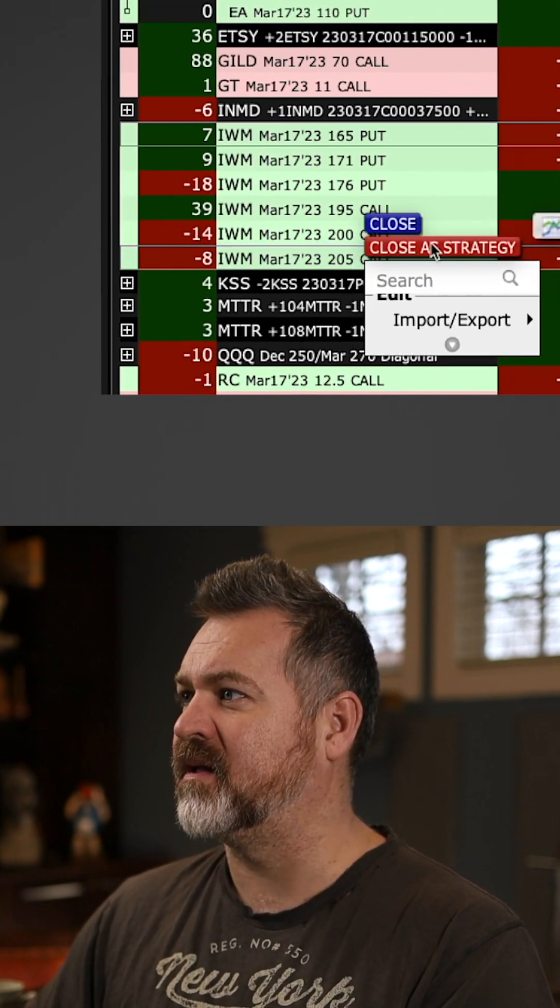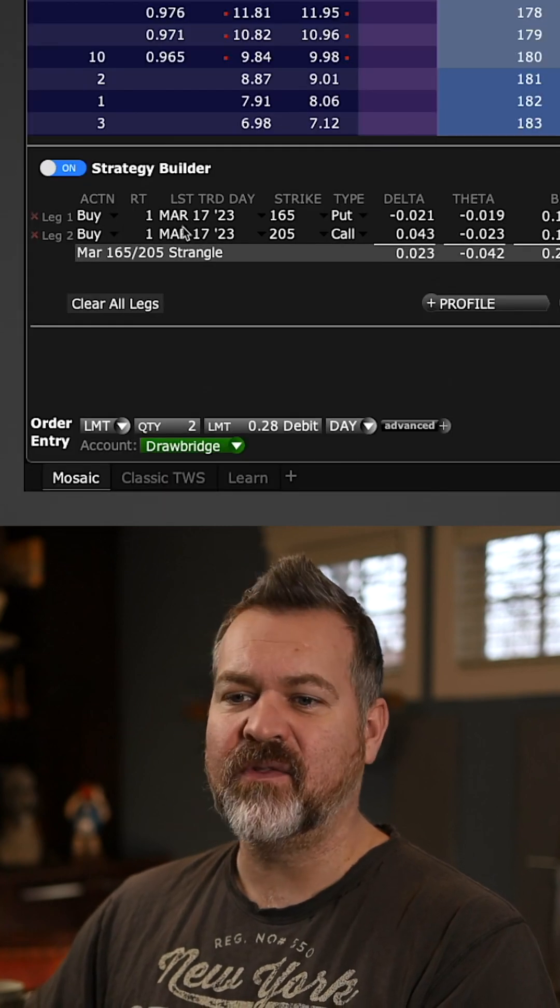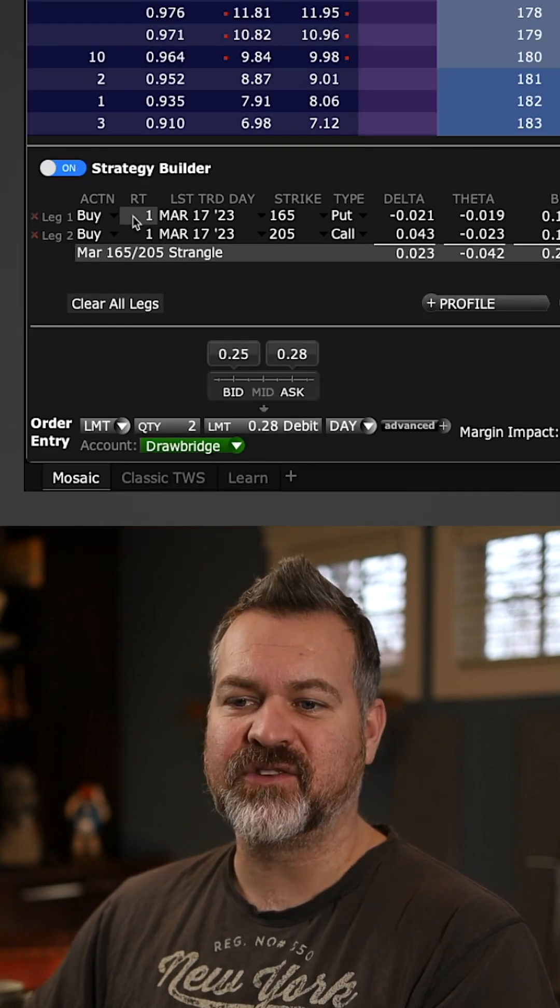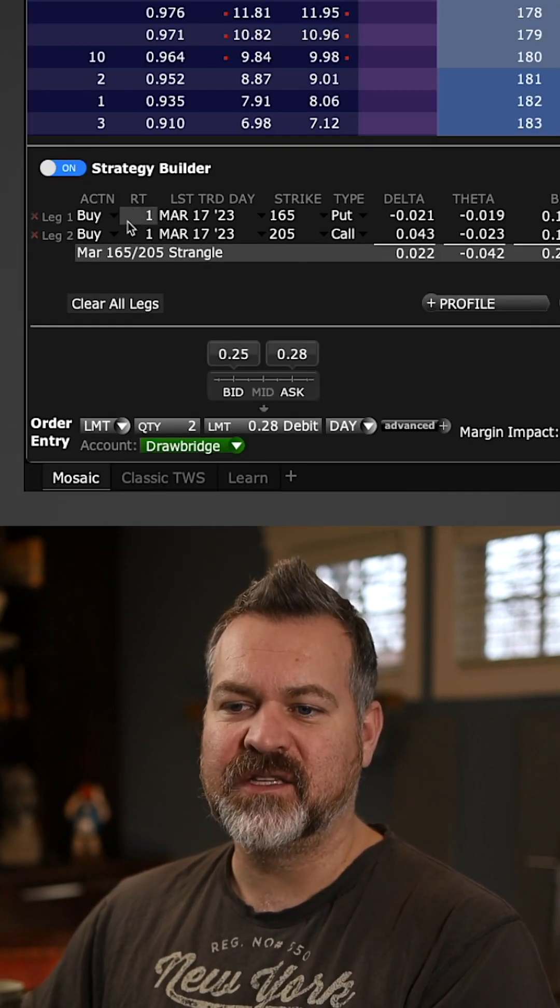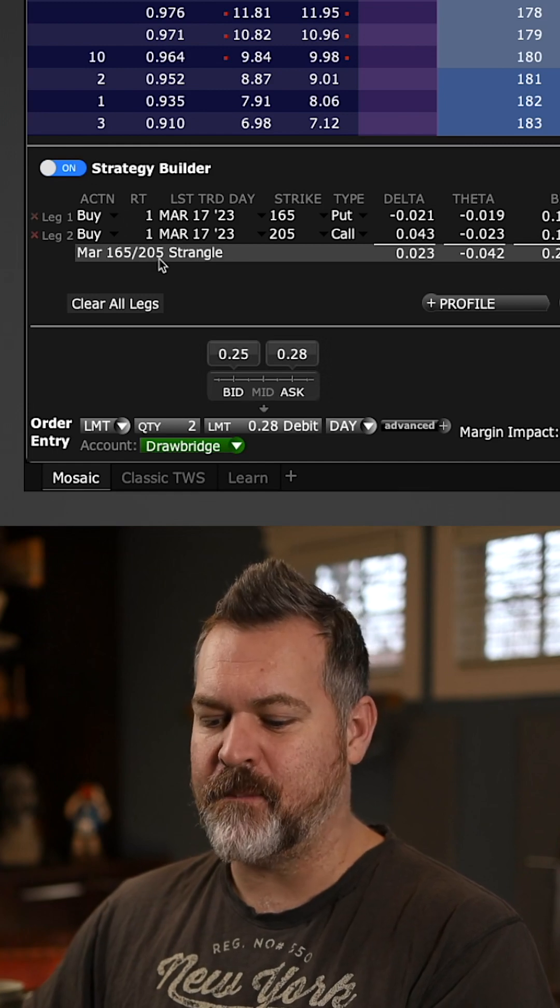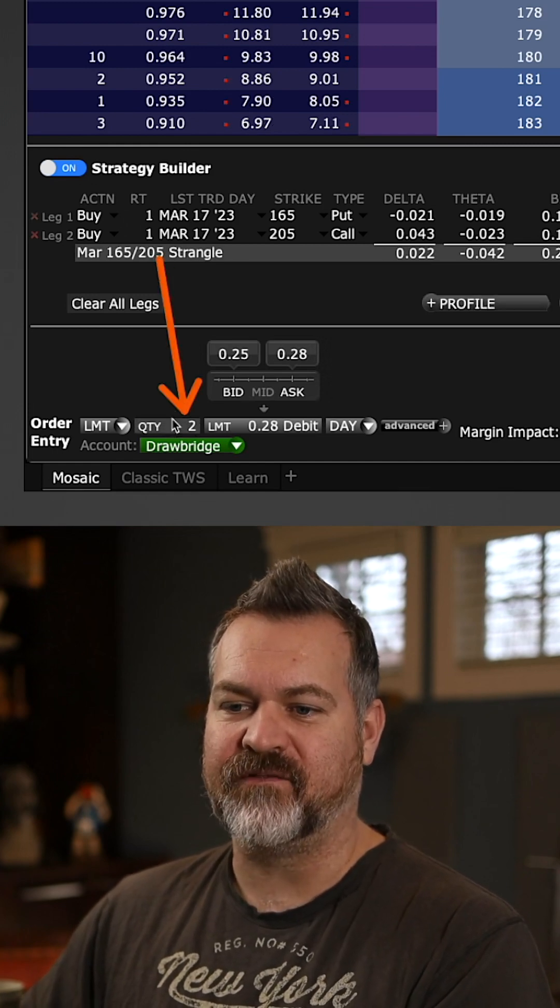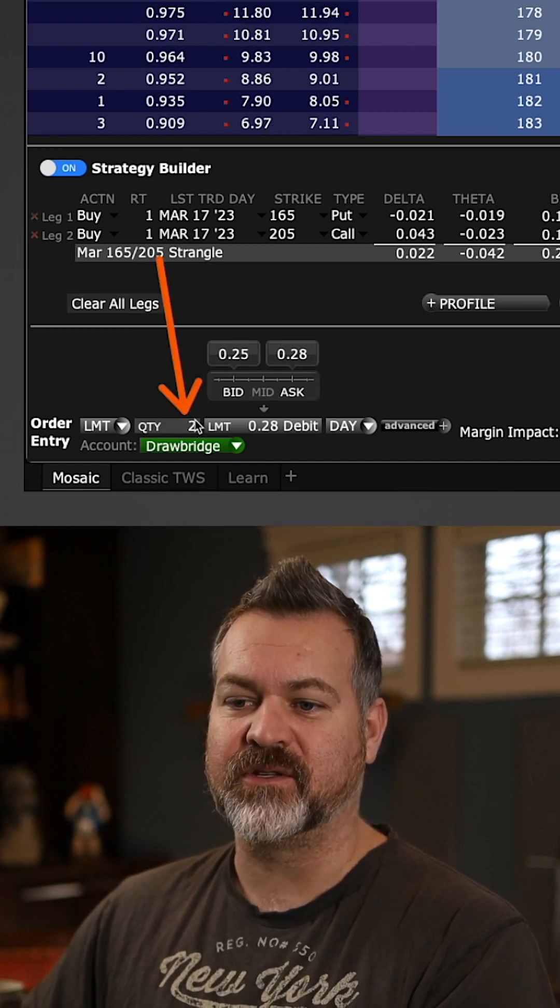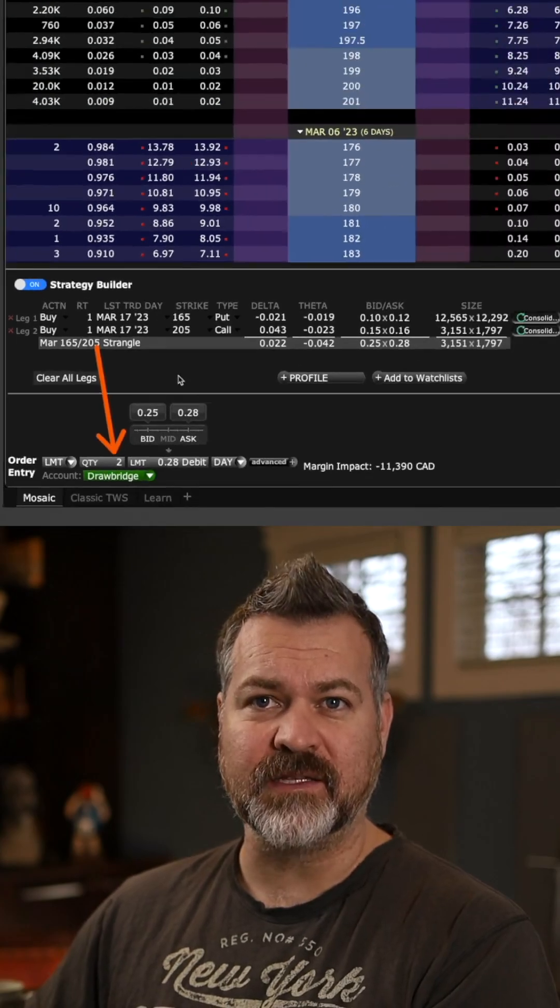Now I can right click, click close as strategy and you'll notice that in the strategy builder it shows single contracts here but it even automatically puts the quantity of two down here so I can close this very easily.